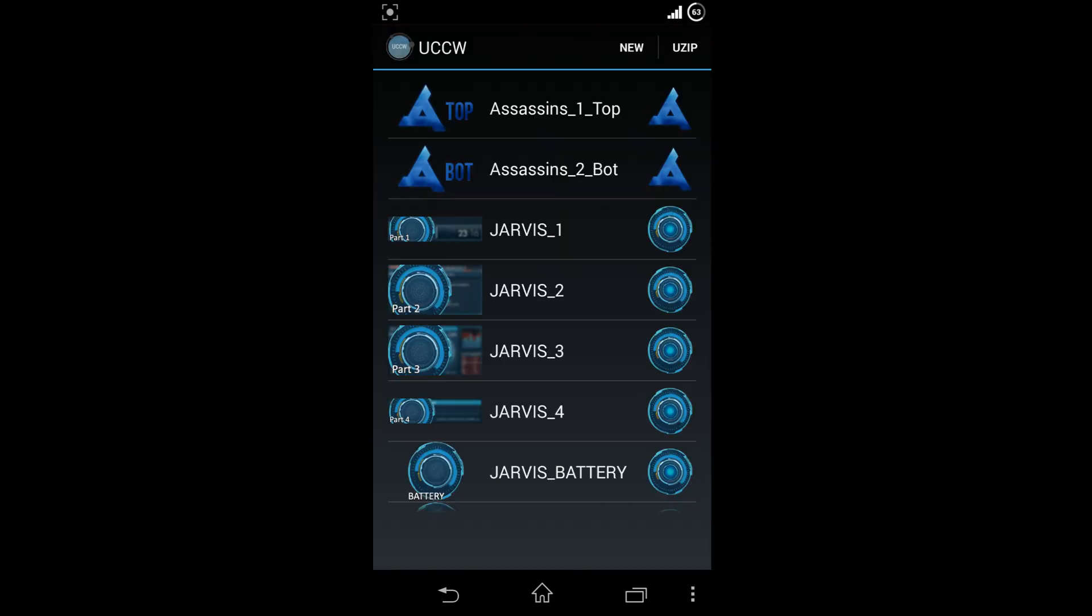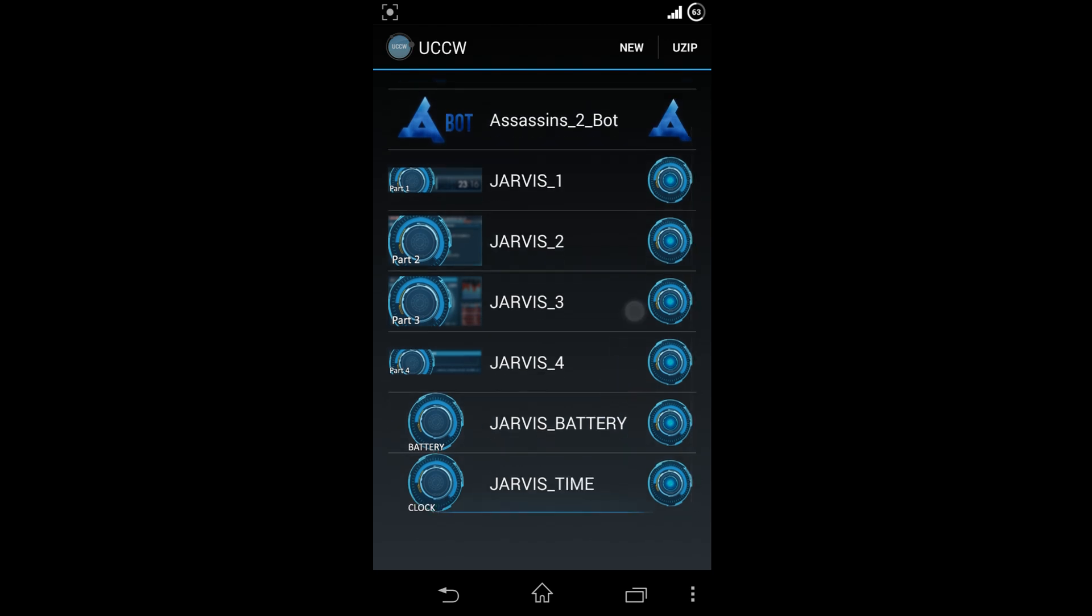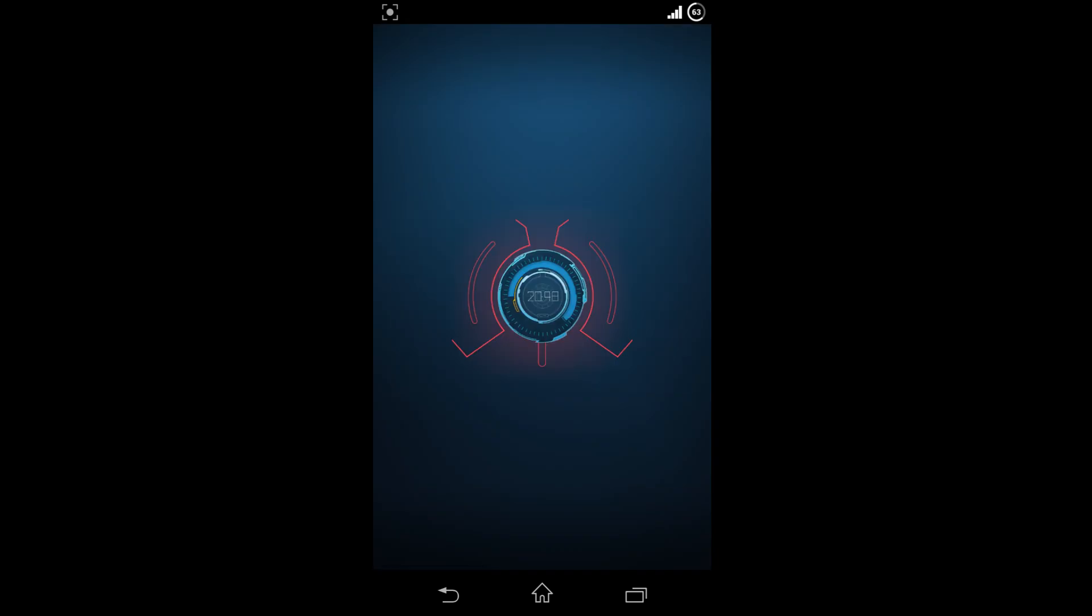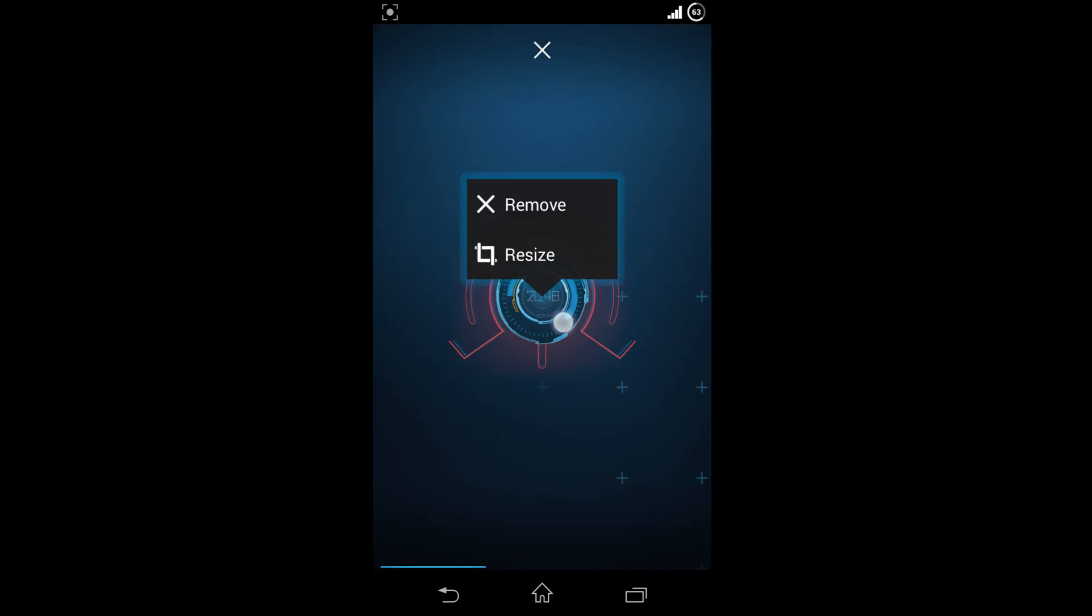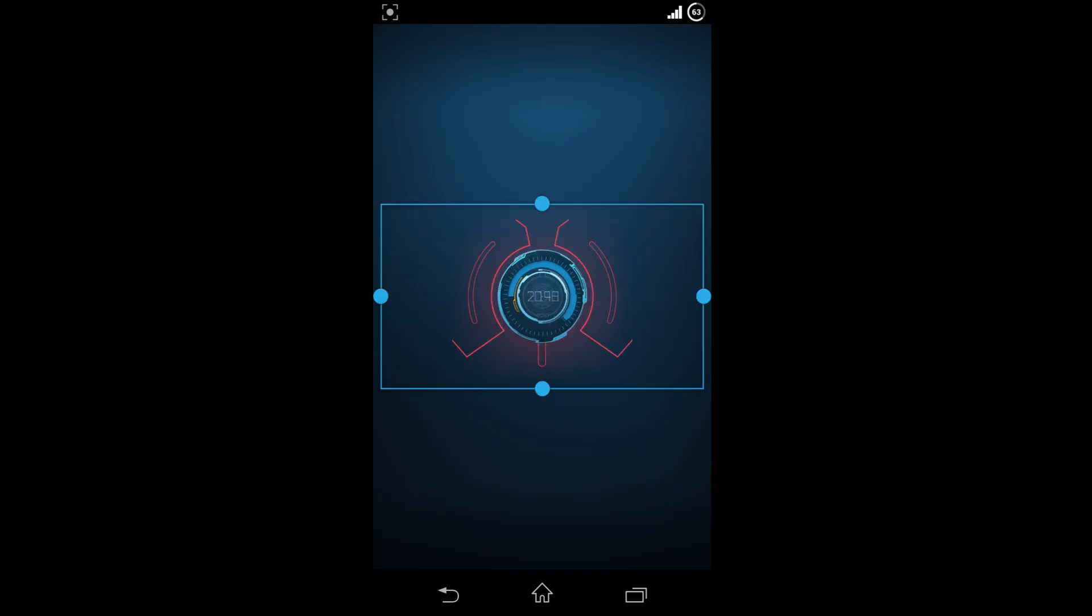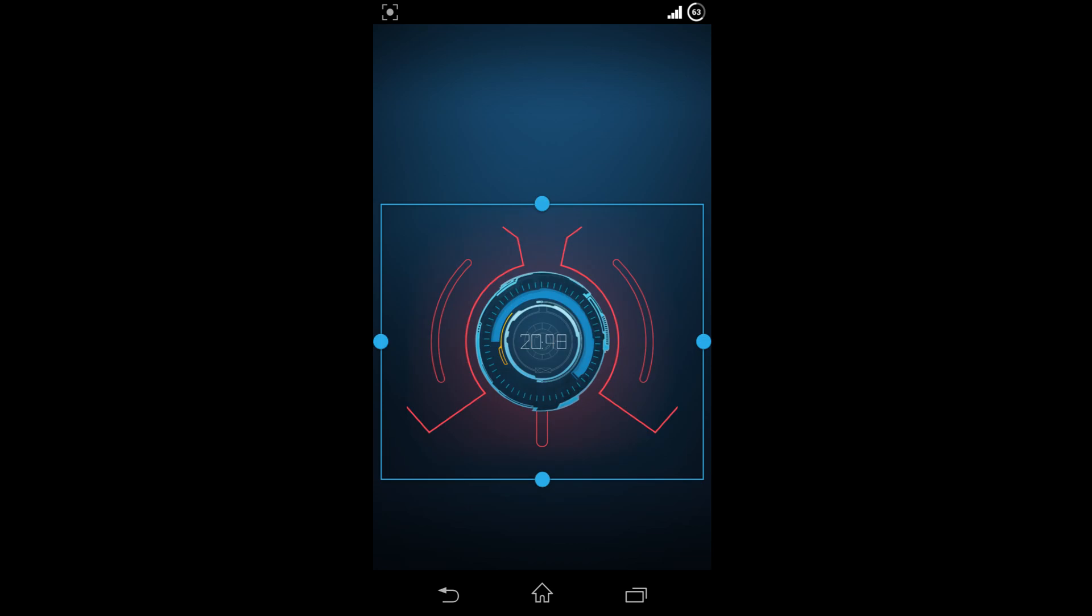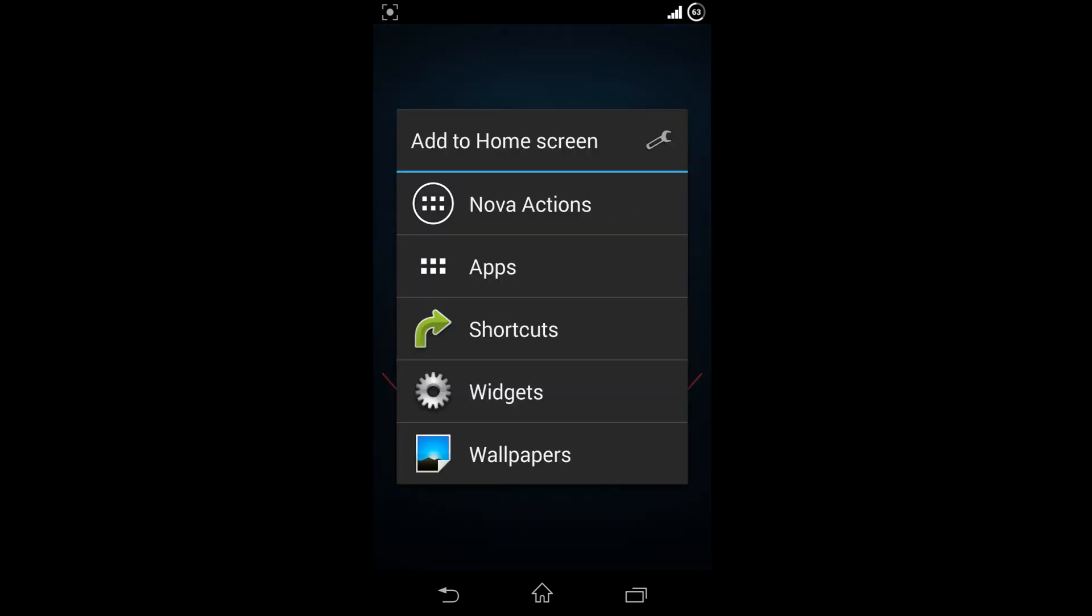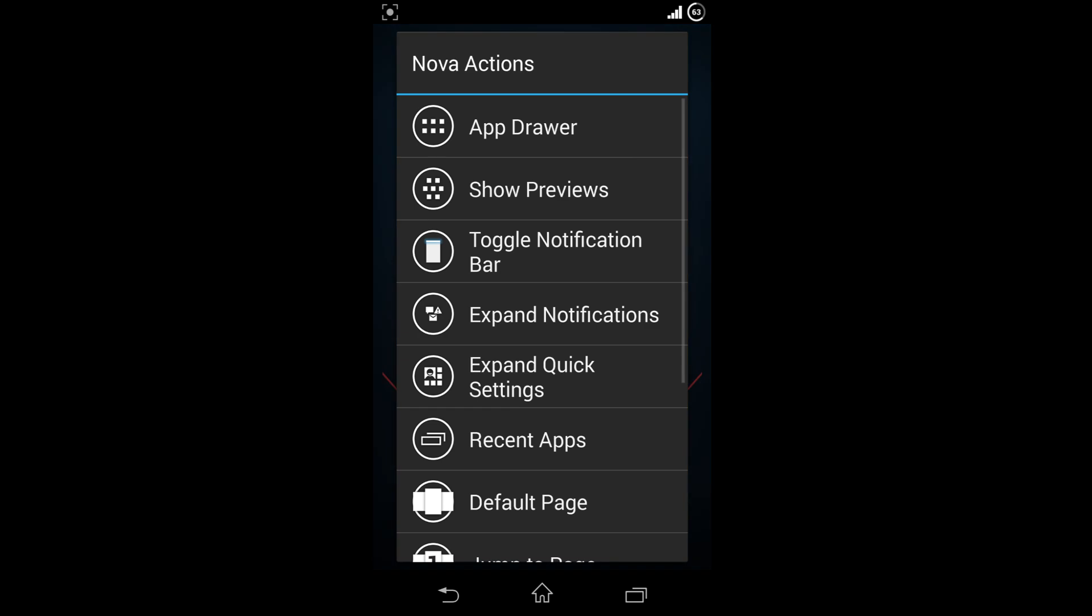You can choose either Jarvis battery or Jarvis time widget. I'm choosing the time widget. You'll also have to resize the widget to place it on the home screen.